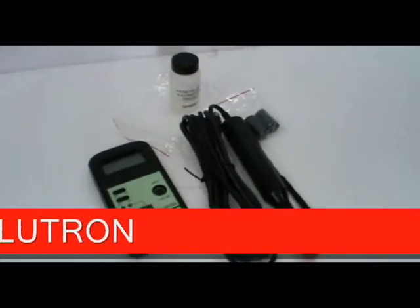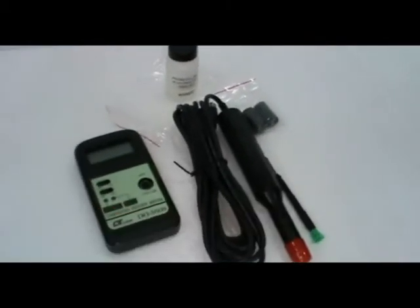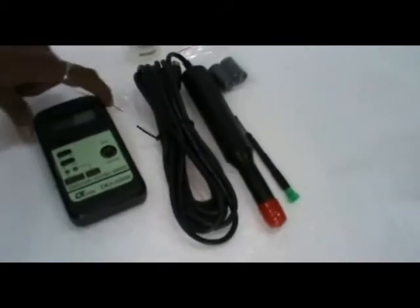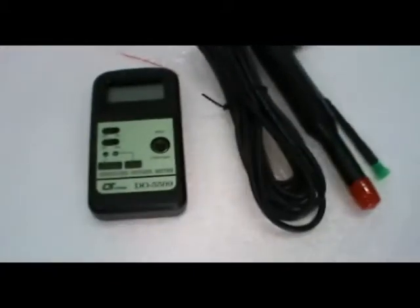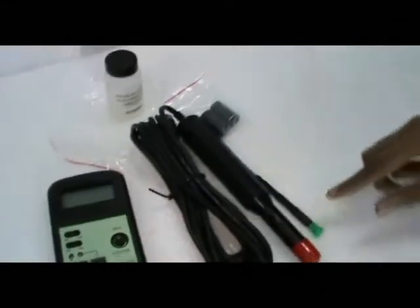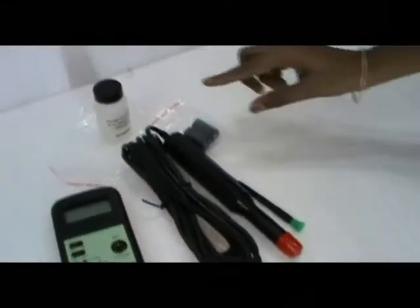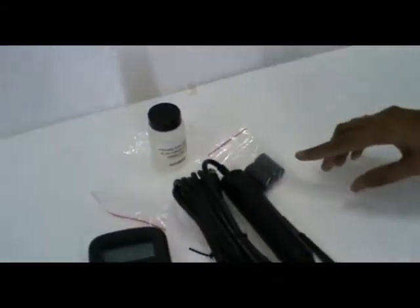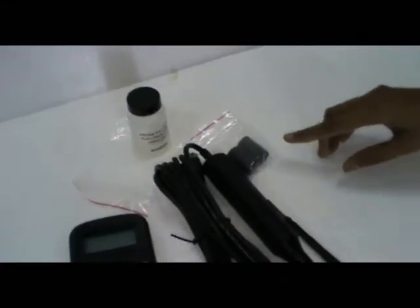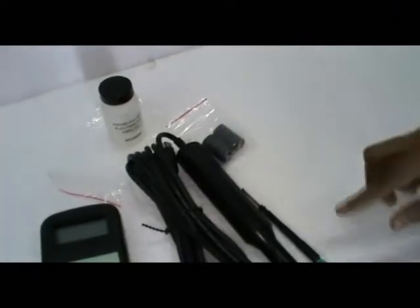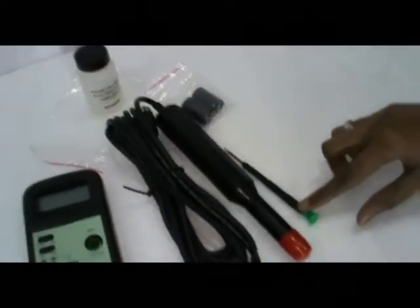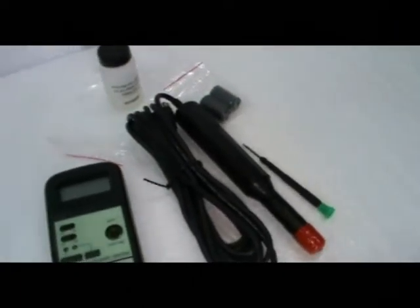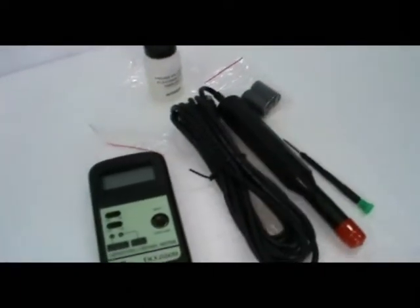Demonstration for DO meter model 5509. Accessories include probe, electrolyte solution, memory, calibration screwdriver, and instruction manual.